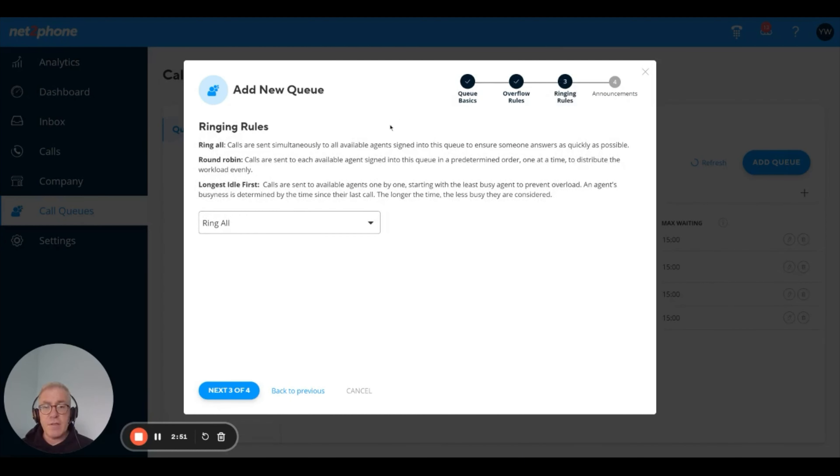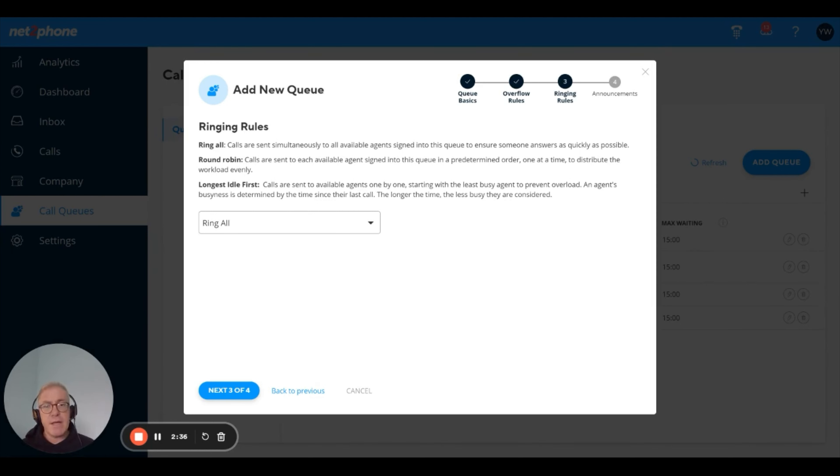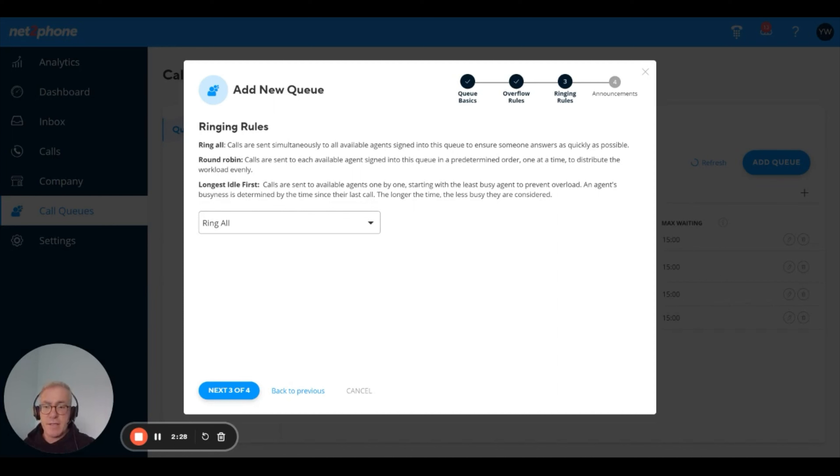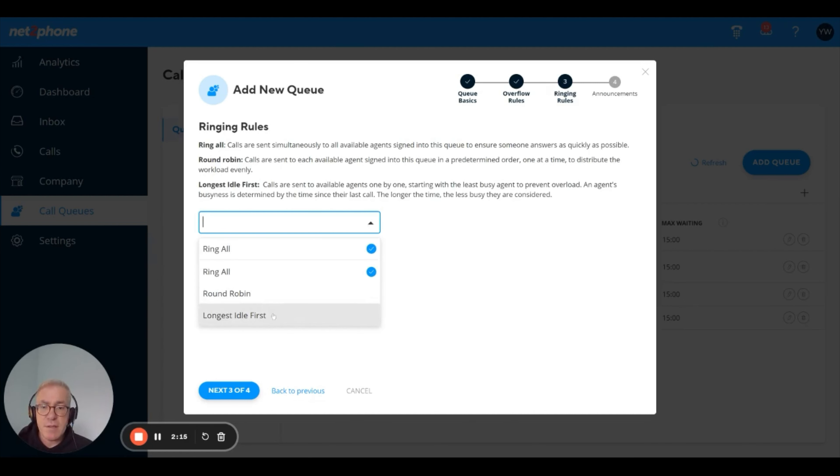Here are your call distribution options. We have a few different options here. You can ring all, means call sent to everybody that's available. You can round robin, that means call each agent one at a time, or longest idle first, meaning we will distribute the call sort of like round robin, but we'll start with the agent that has been idle the longest, meaning had the most elapsed time from his previous call. This is a great ring strategy for distributing workload. I'm going to do the longest idle first.